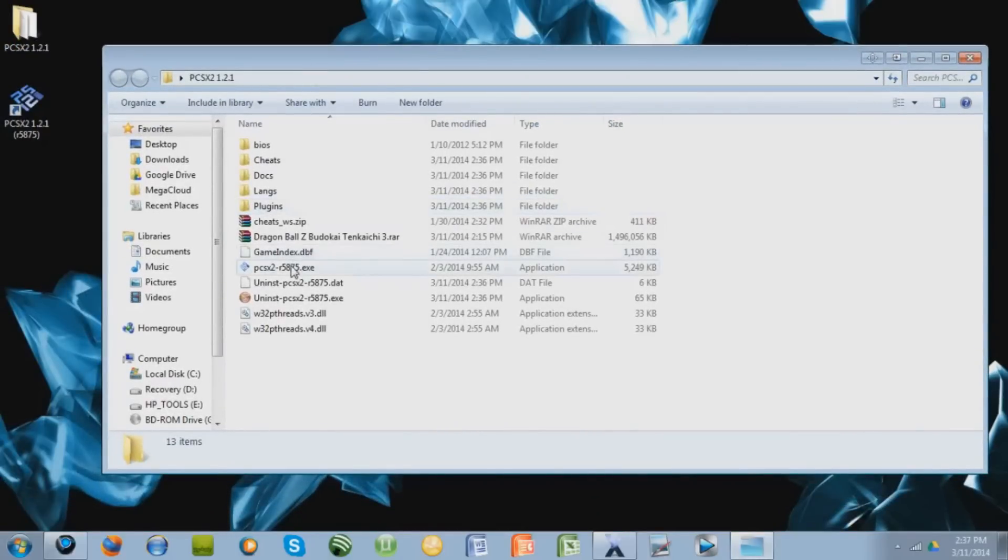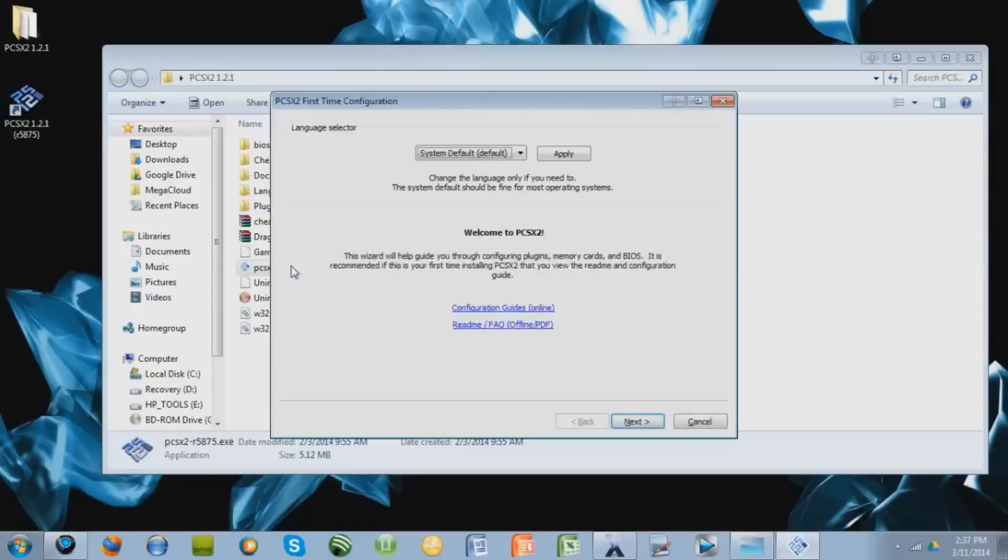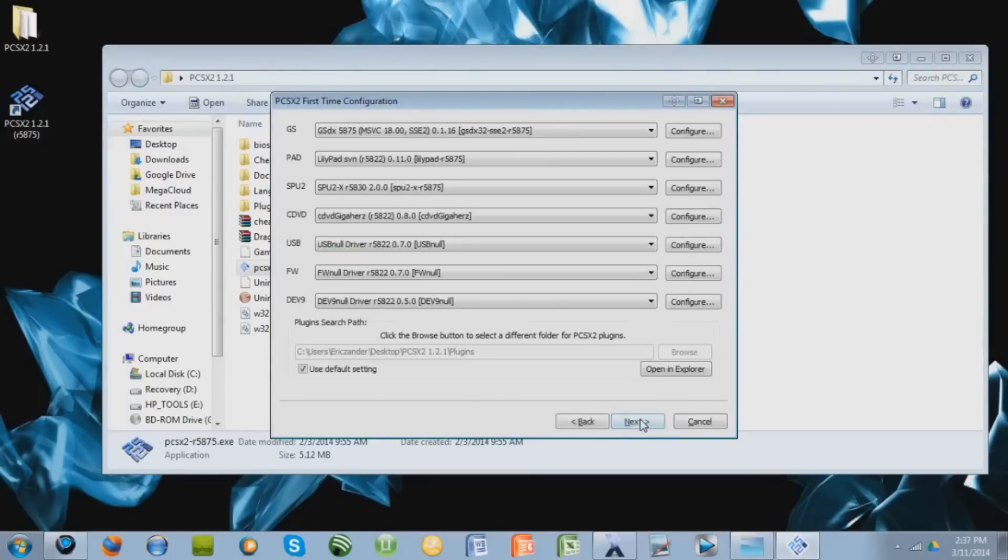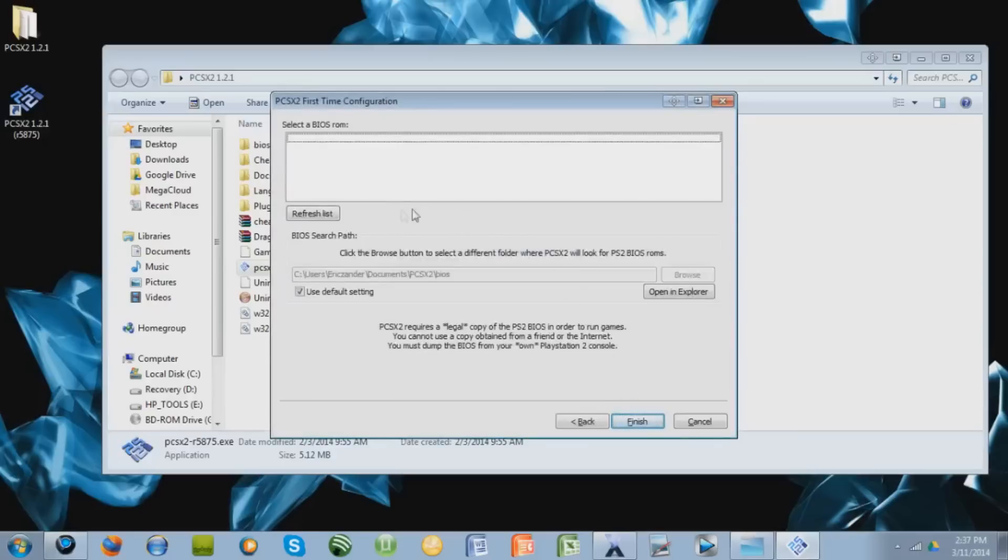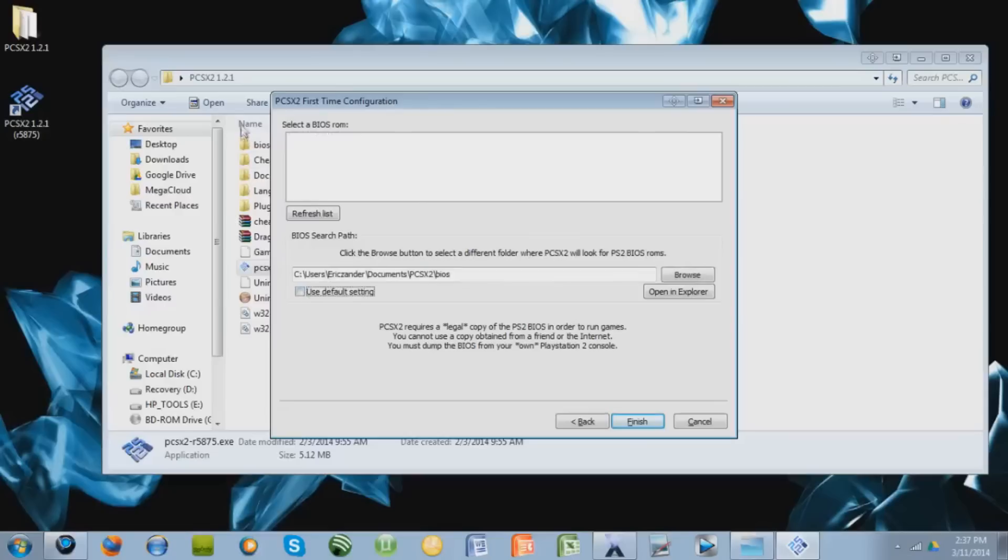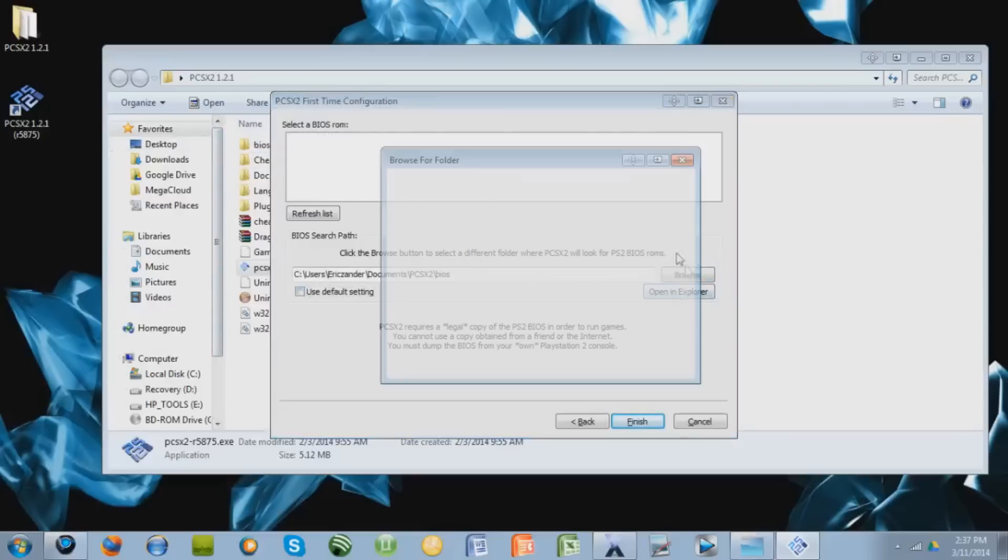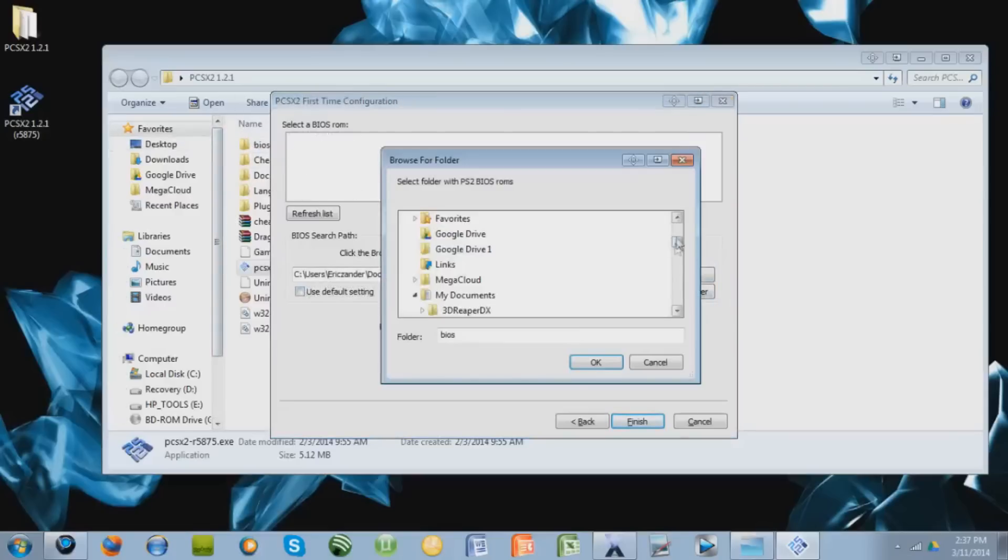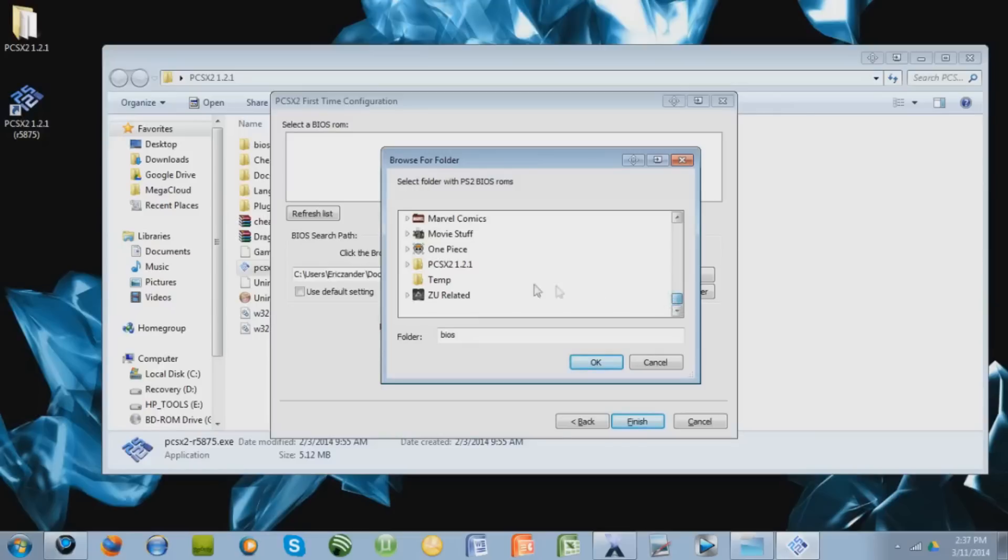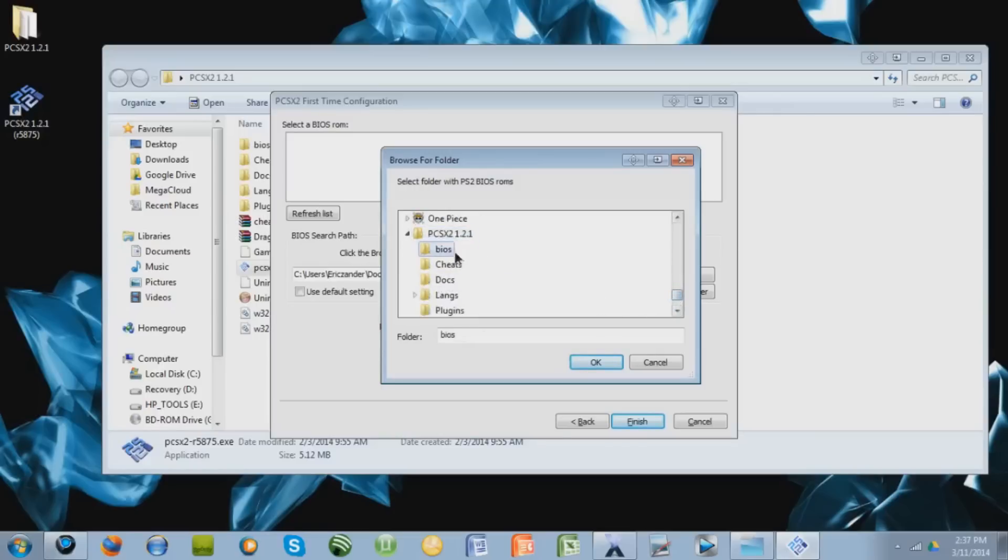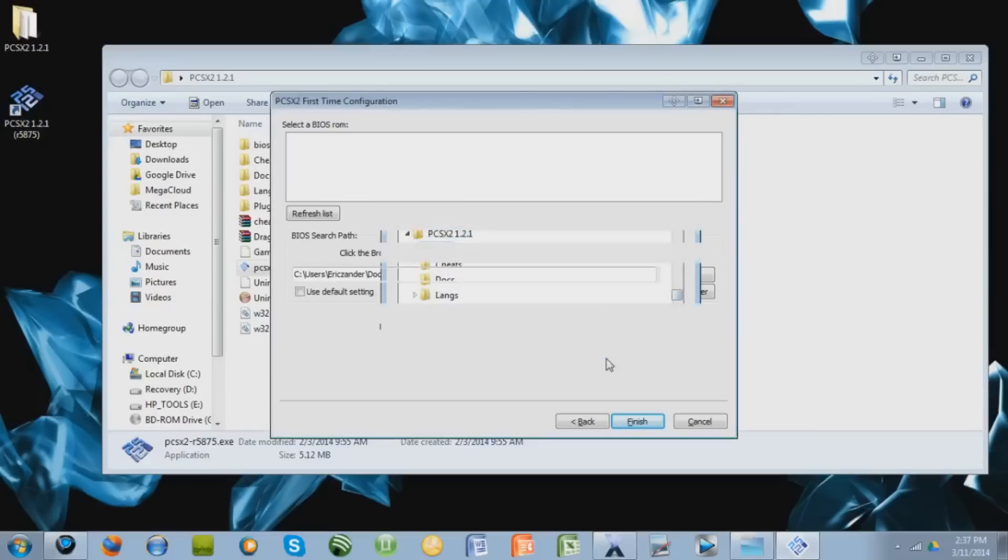Run the extension right here. If this is your first time configuring it, this will pop up, so just press next. Leave all that the same, press next. Uncheck this box that says default setting. We're going to look for the BIOS file right now, or the BIOS folder which is right here. So go to browse. Mine is on my desktop, so I'm going to enter this folder right here. Enter the BIOS folder and press OK.